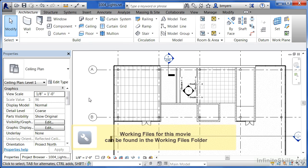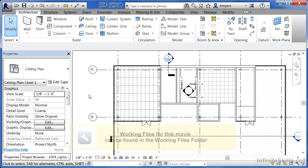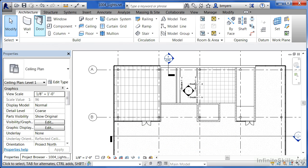Lights are objects that can be placed onto your ceilings and positioned on ceiling grids. To place a light fixture, you need to come under the architecture tab, and you'll notice that there are no light tools showing up here.